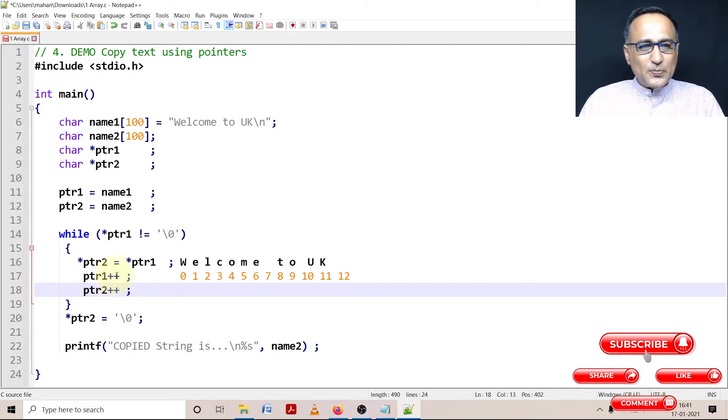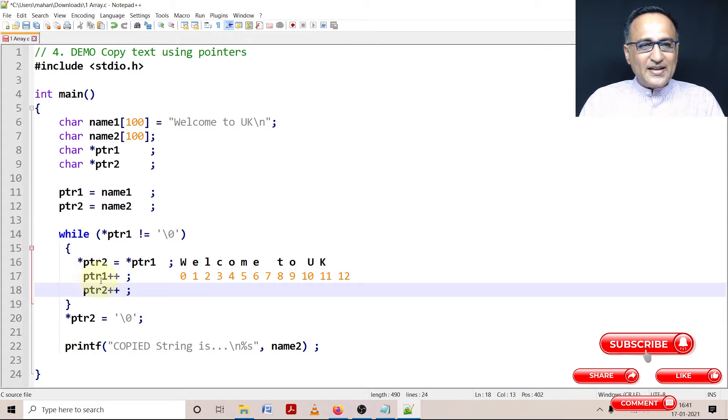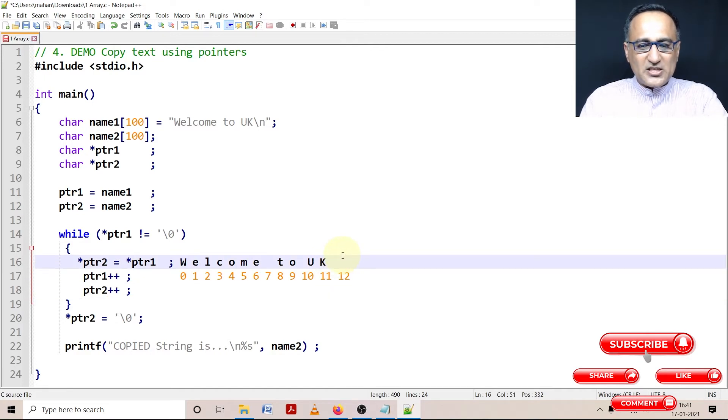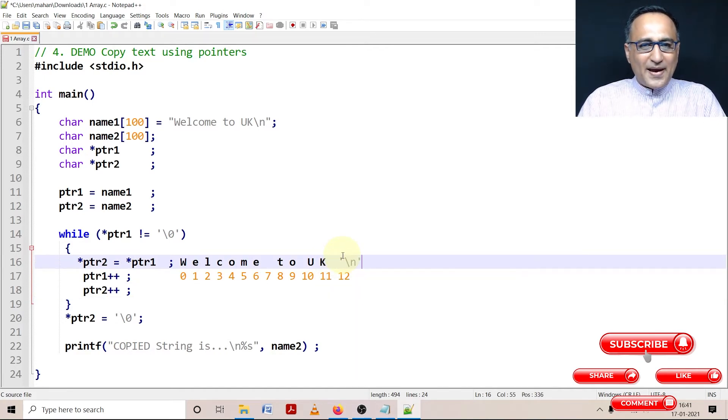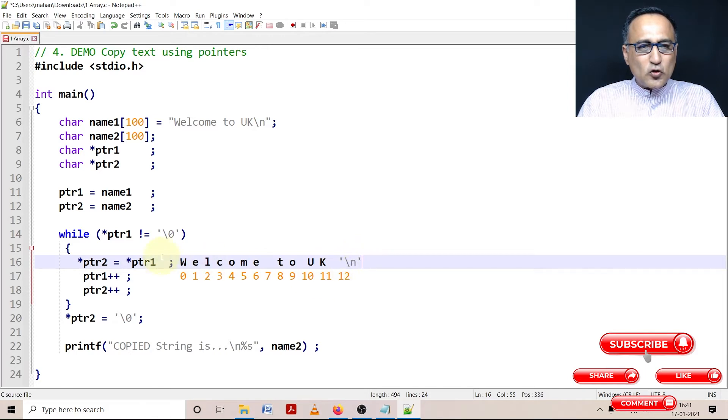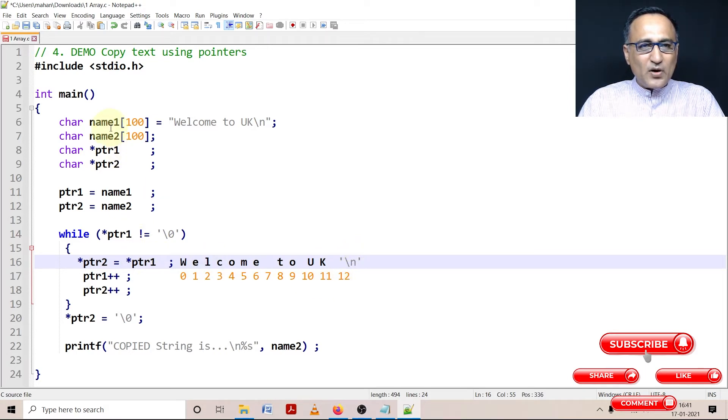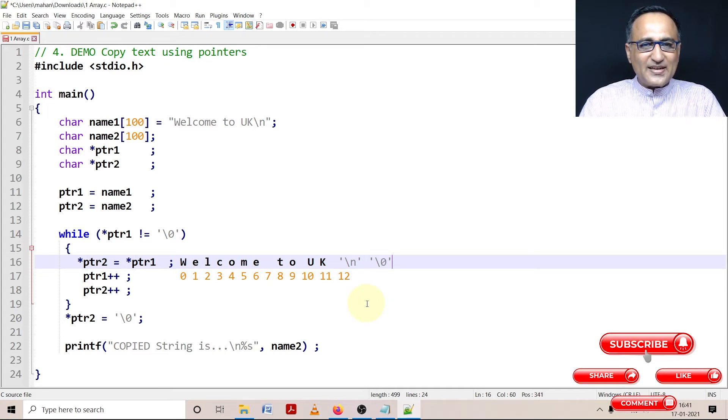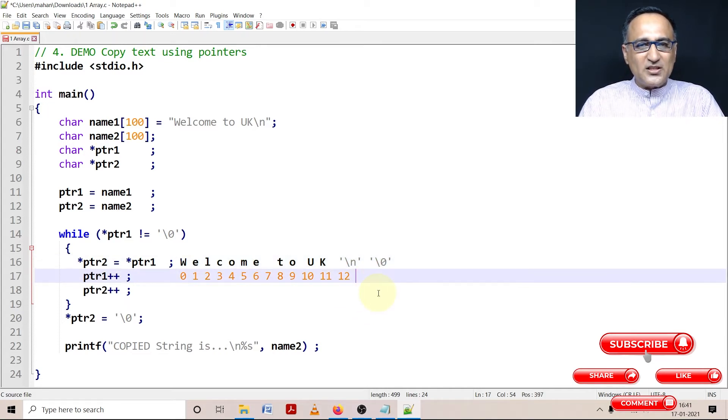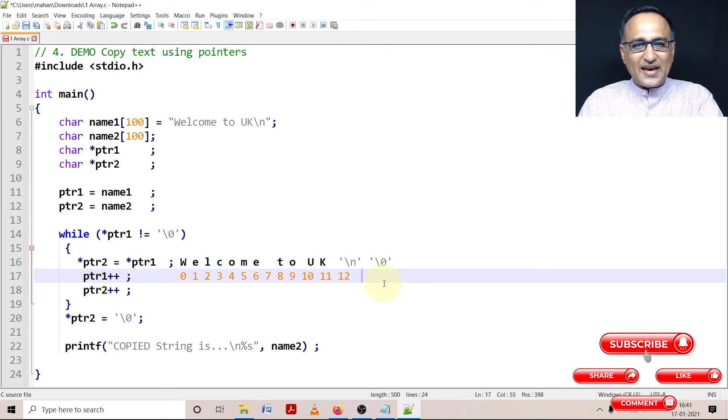Now this particular increment keeps on happening till ptr1 happens to reach let's say backslash n. Now backslash n is also copied from name1 into name2. Finally at some point of time this null character is going to be encountered. It is going to be the 13th character.